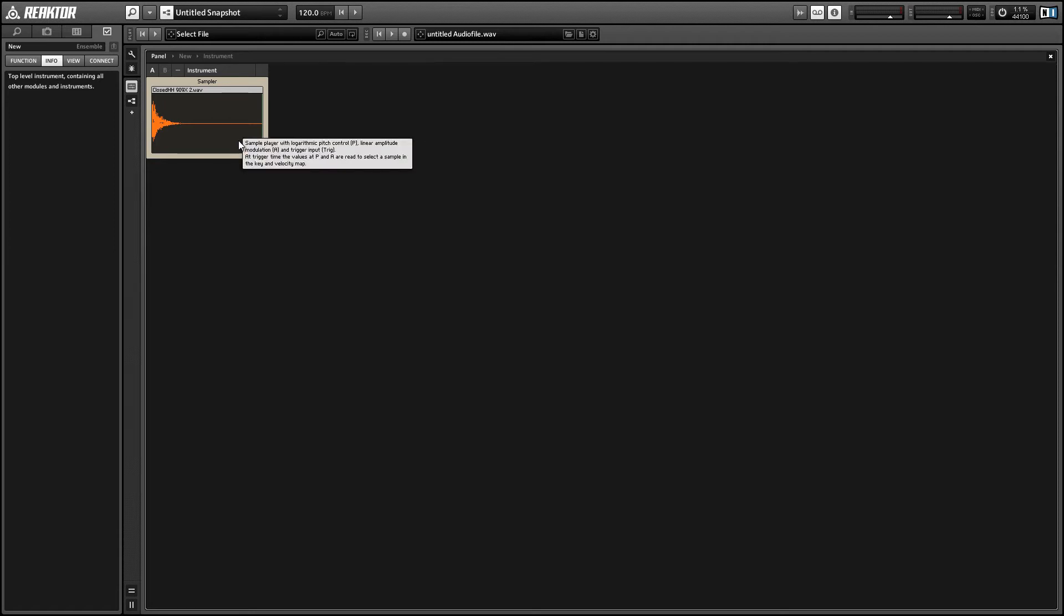Hey guys, this is Salamander Anagram with ReactorTutorials.com and in this video I'll show you how to set up a sampler to work like battery does when it's in cycle random mode.